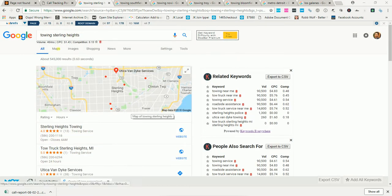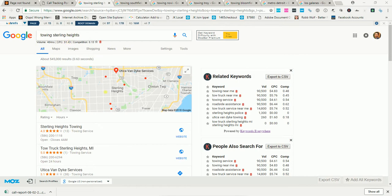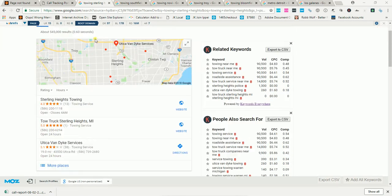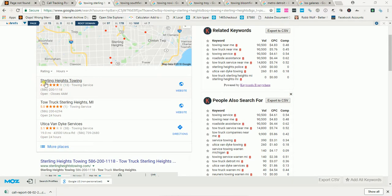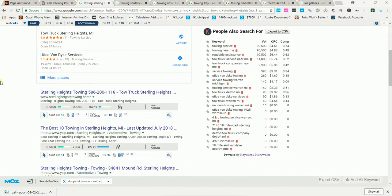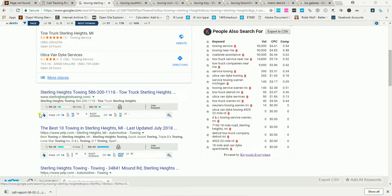For example, looking at a towing company here, my client in Sterling Heights. If you search Towing Sterling Heights, my website comes up at the top in both areas, the maps and the organic website rankings.